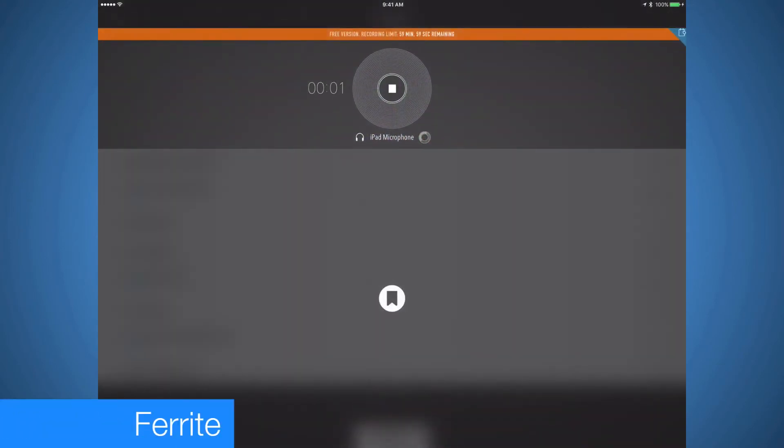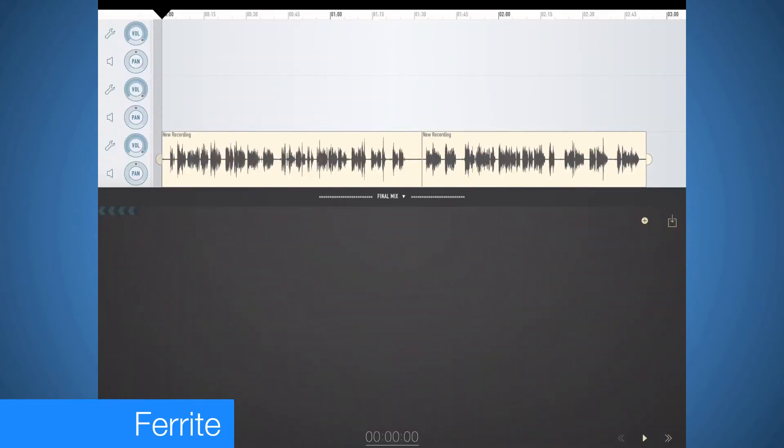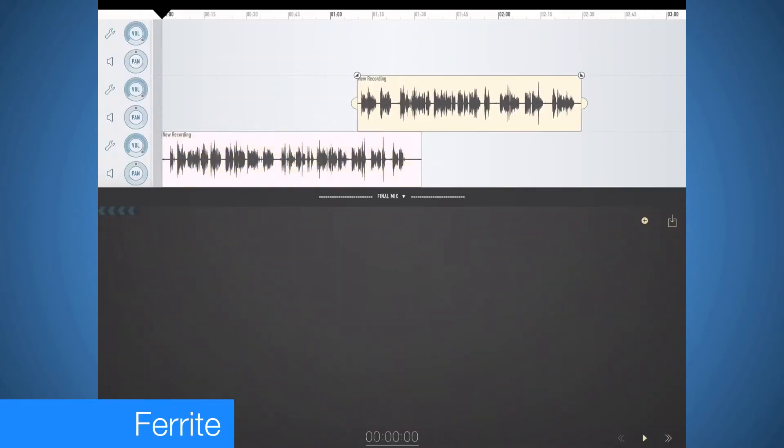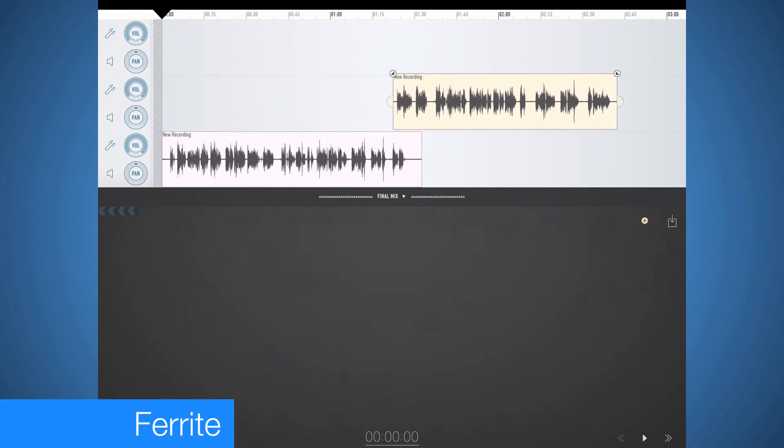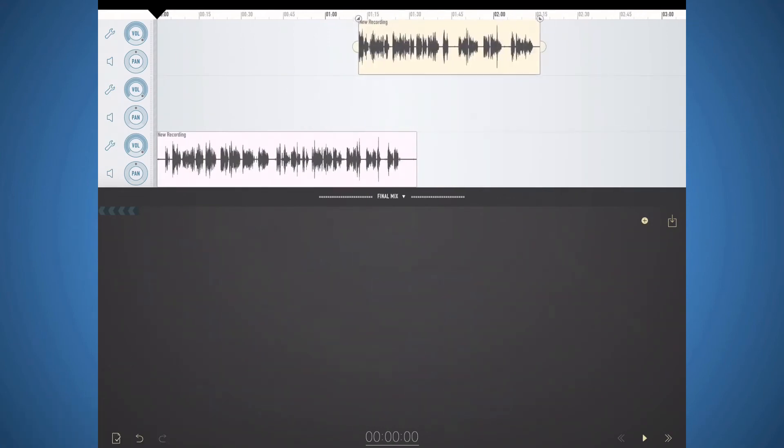Ferrite is an audio production app. This app is designed for recording and editing spoken word audio. This is where I record all my voiceover work. It's also fantastic with my Blue Yeti microphone. This is a great app for editing podcasts as well.